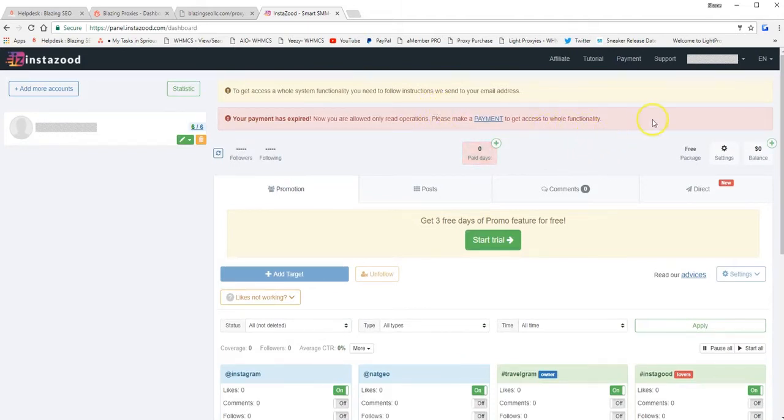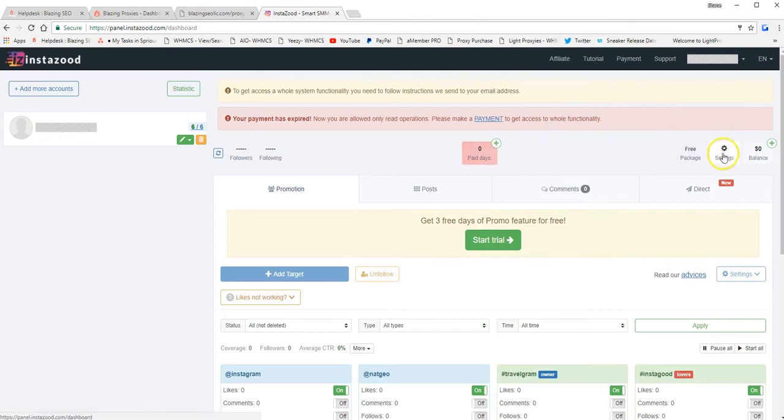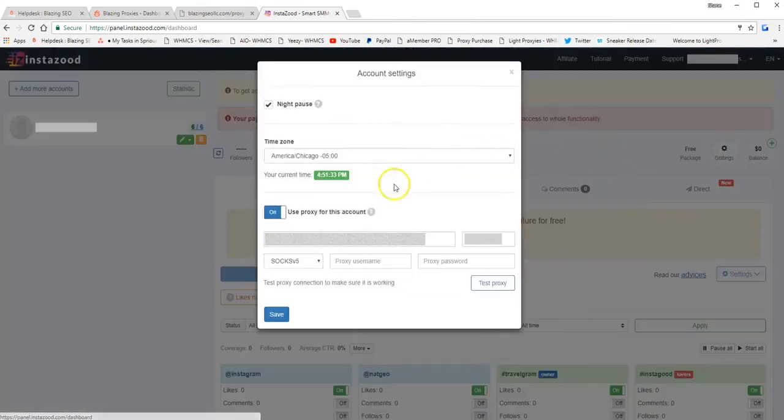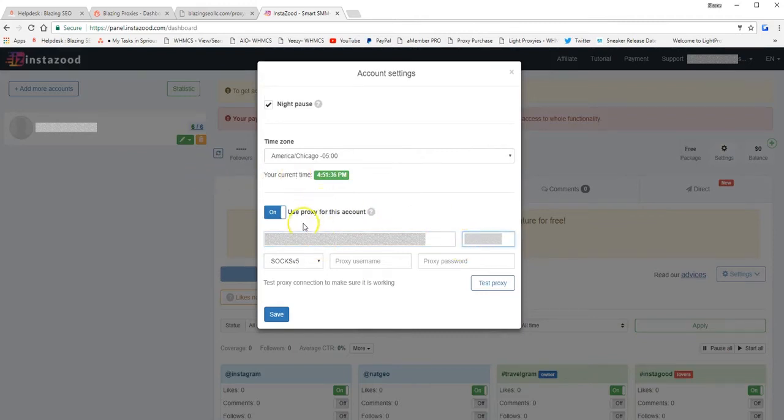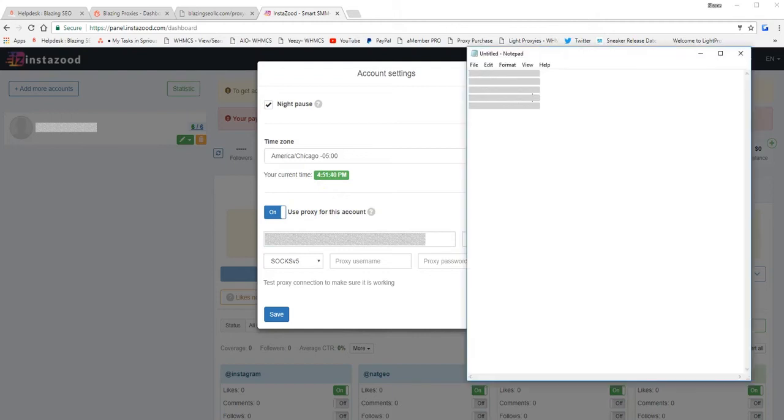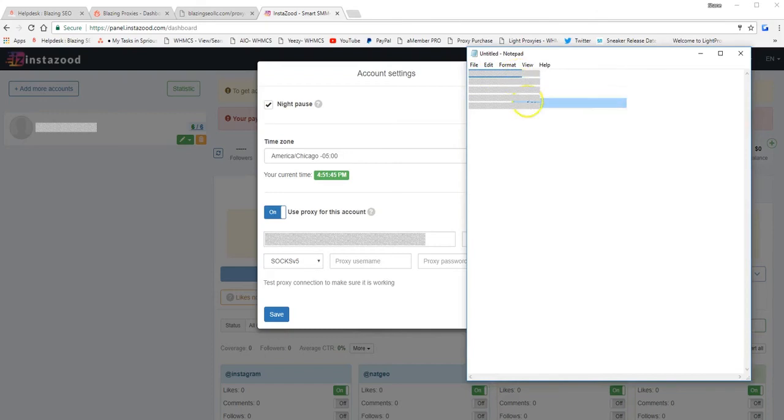So you need to select settings over on the right-hand side over here. Do this from the beginning. And then you want to use a proxy for this account. And then let's just select one of the proxies. We'll do this top one up here. Copy.